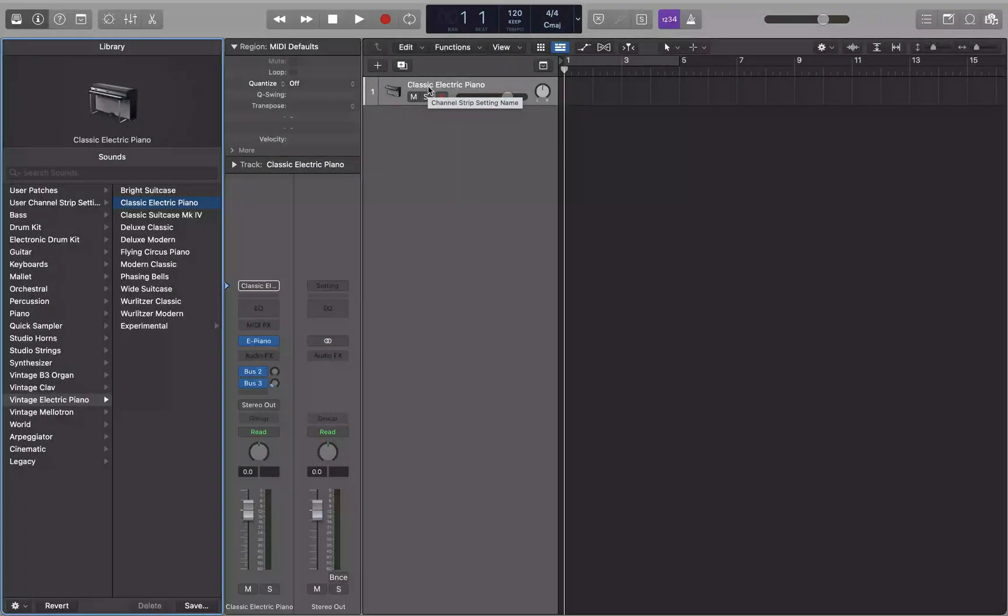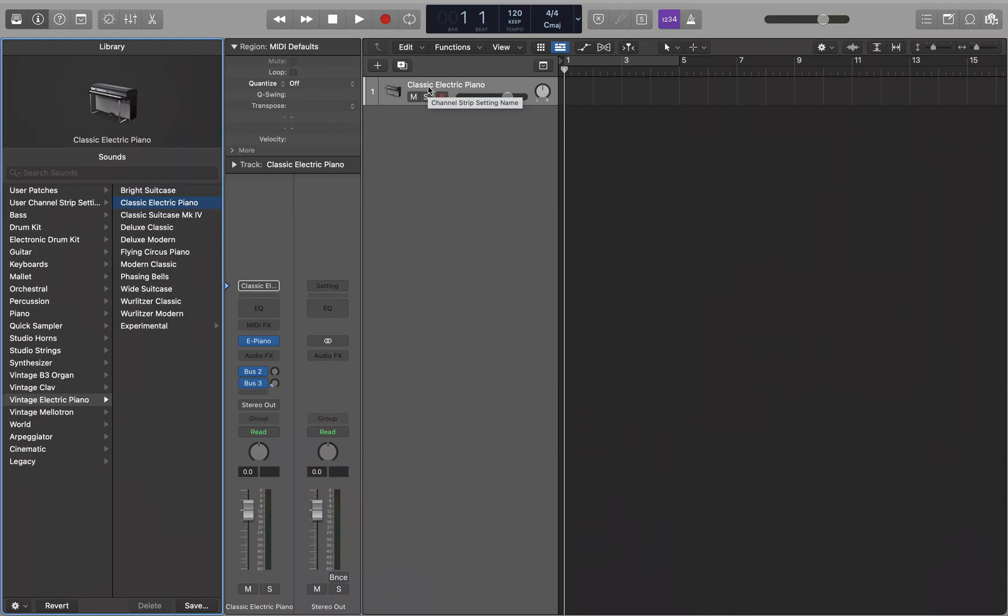What's going on voiceover warriors and keyboard ninjas, welcome back to the channel. Today we're going to be taking a brief look at Apple Loops, what they are, how to use them, all that fun stuff.